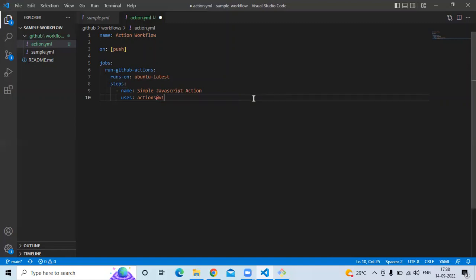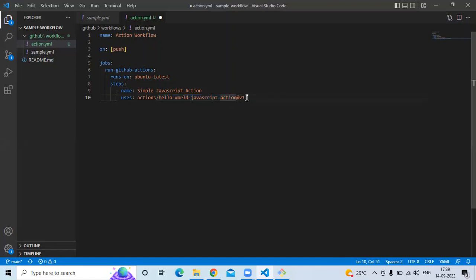Here I am using a very simple GitHub action that is written in JavaScript. As you can see, the repository is named 'hello-world-javascript-action' and we are using version v1.